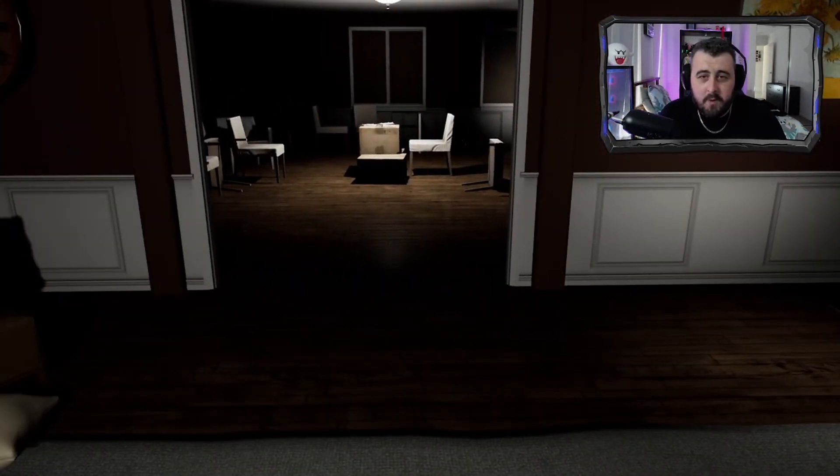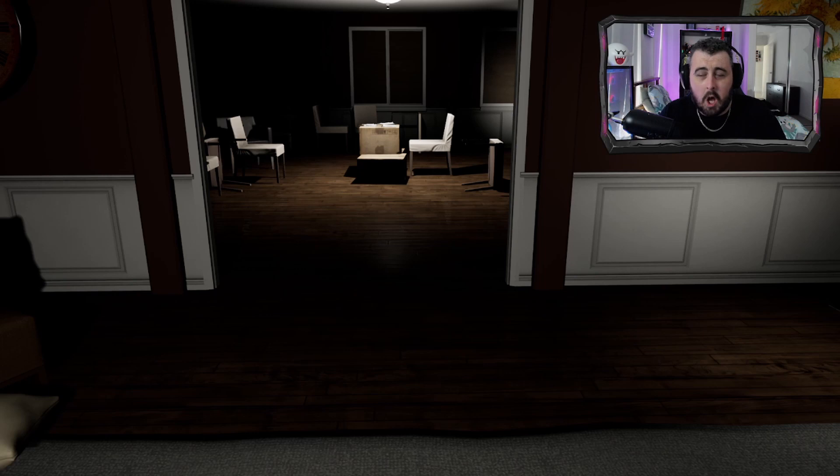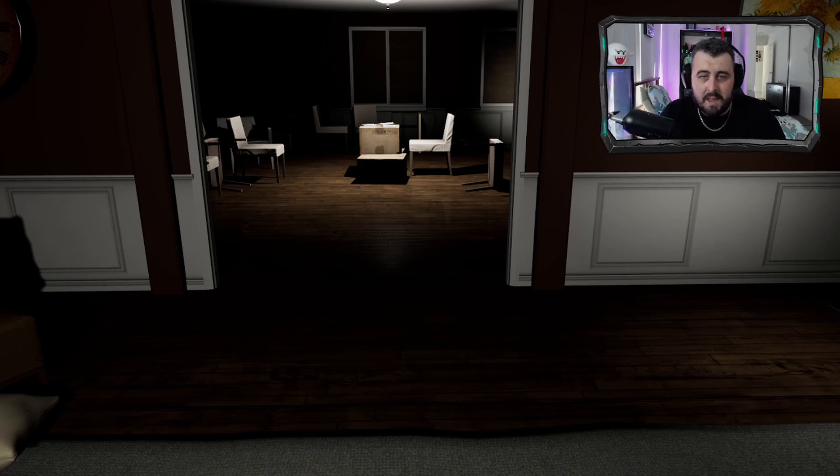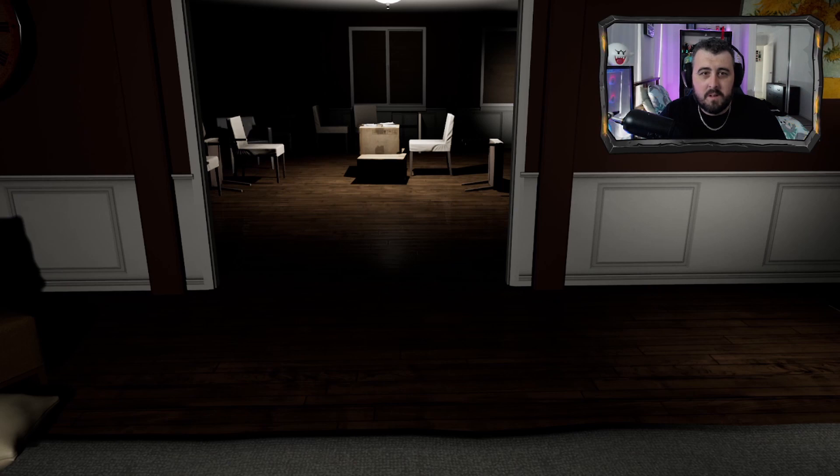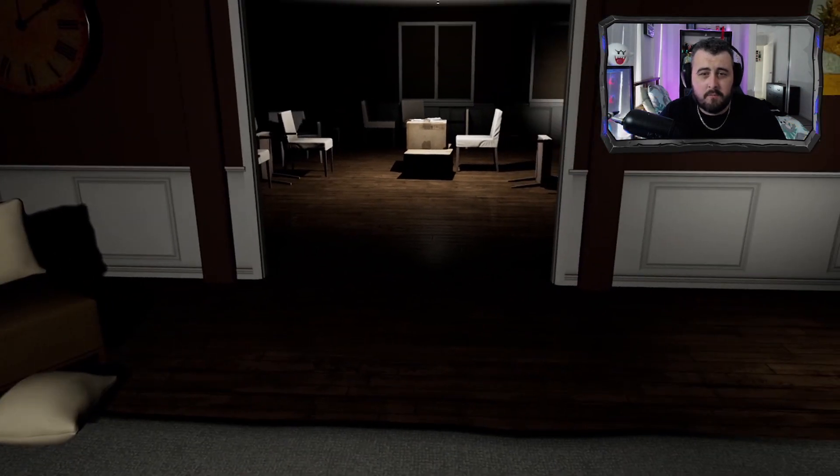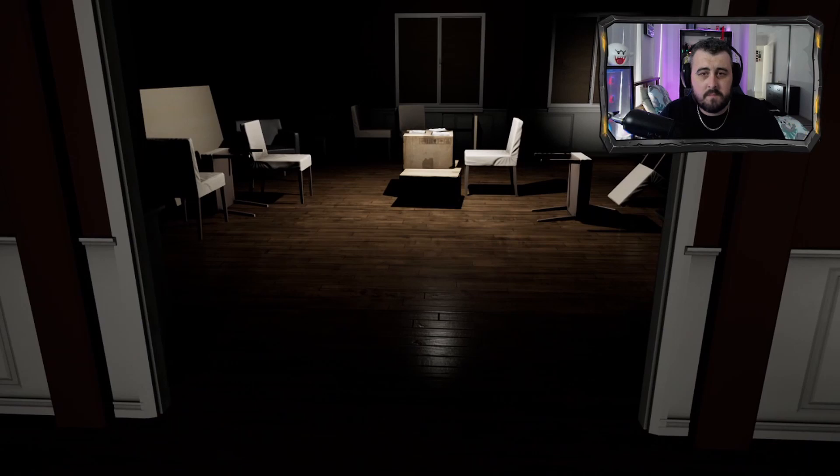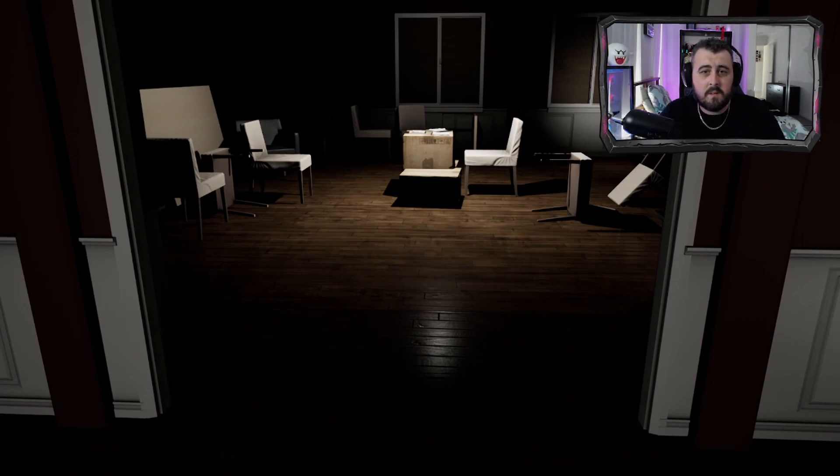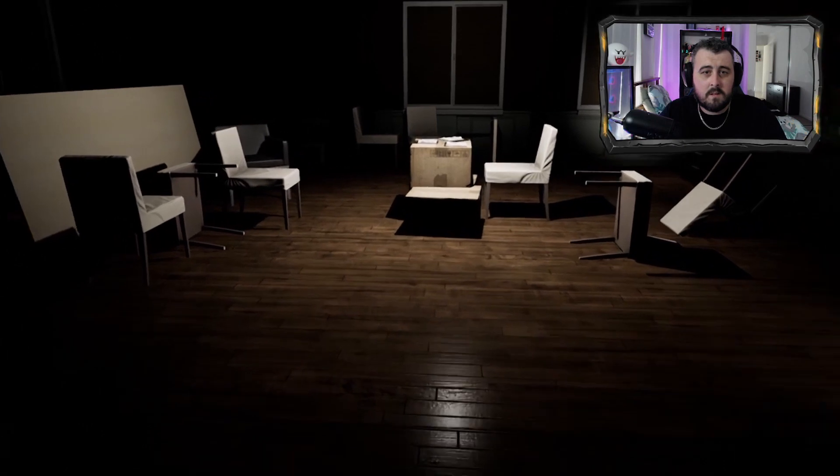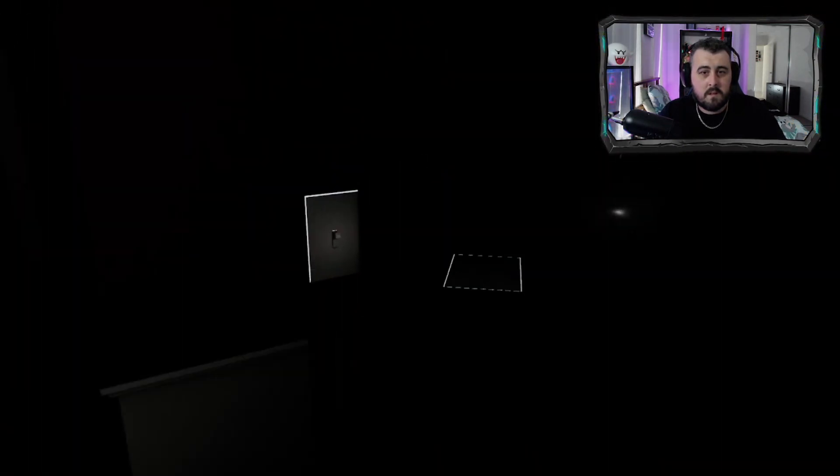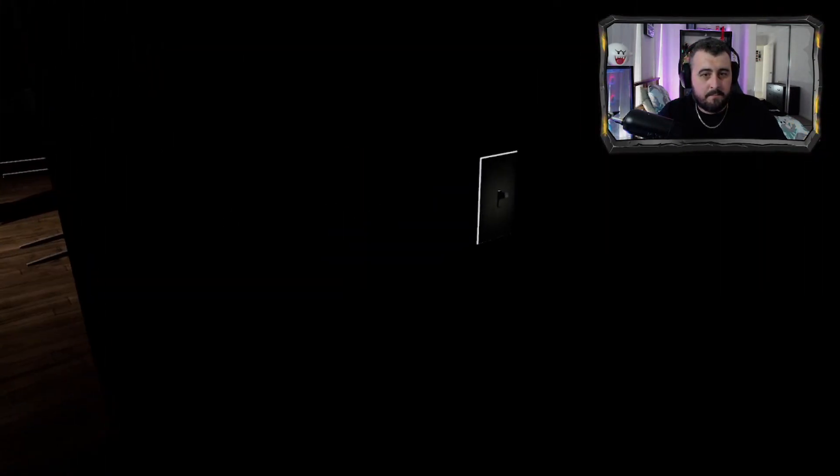I'm not gonna lie guys, I'm almost gonna use the same method because these are two different rooms. So if the chasey boy comes, we're gonna run straight like that.